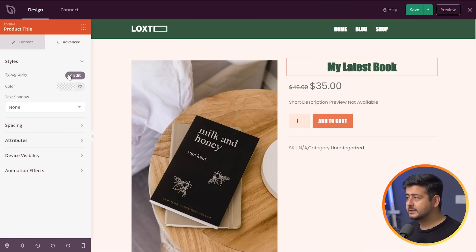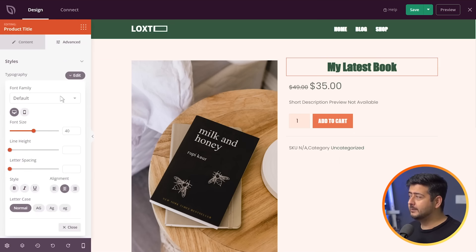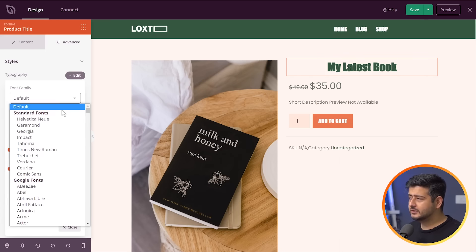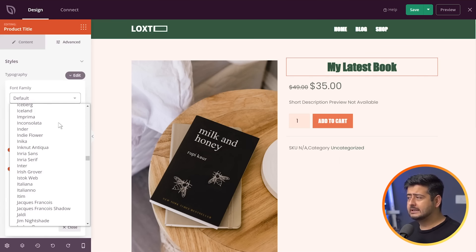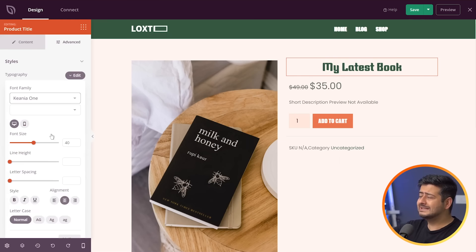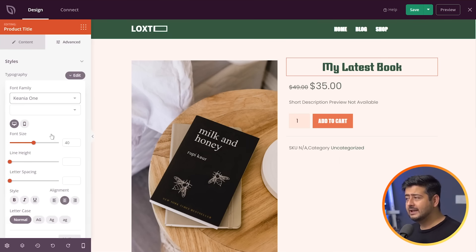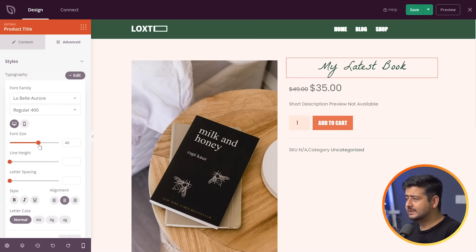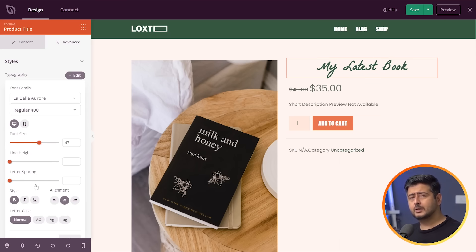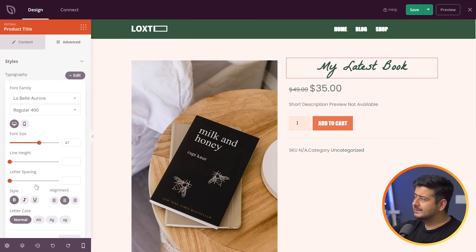Under Advanced Options you have tons of options. In Typography you can change the font type — the font family defaults to Default, but you can choose from all the different fonts provided inside Seedpot. Choose any font and it's instantly reflected on the page. You can also choose different font weights, change the font size, letter spacing, make it bold or italics. All these options that were practically impossible without touching code are now available right here.